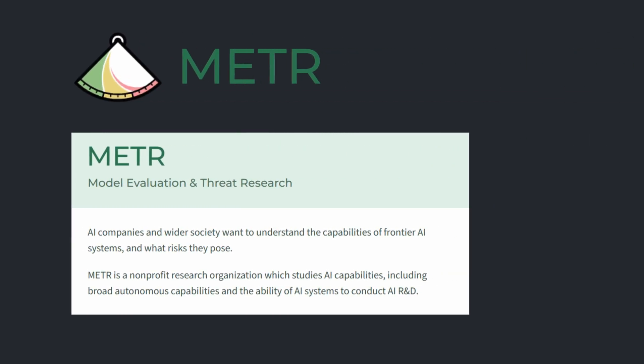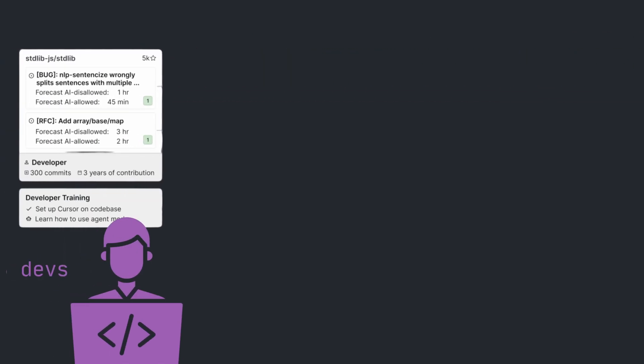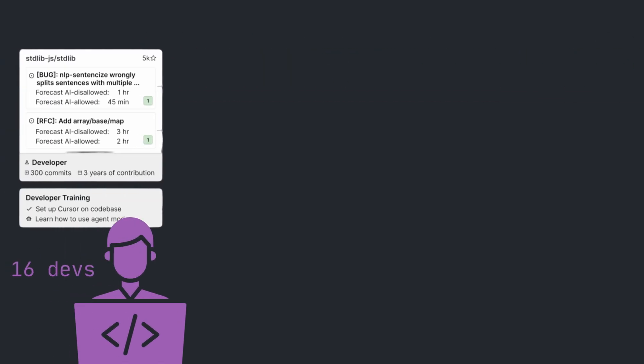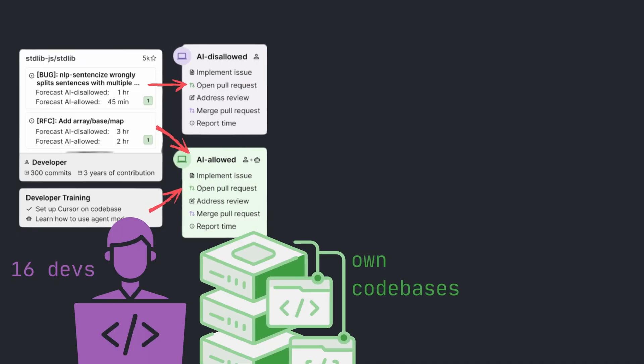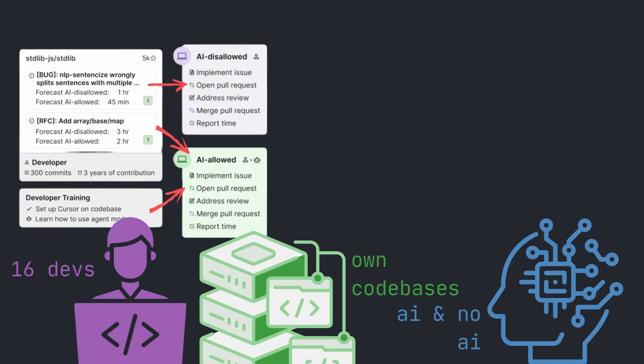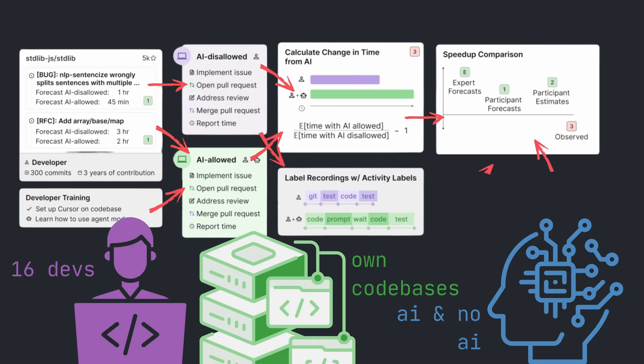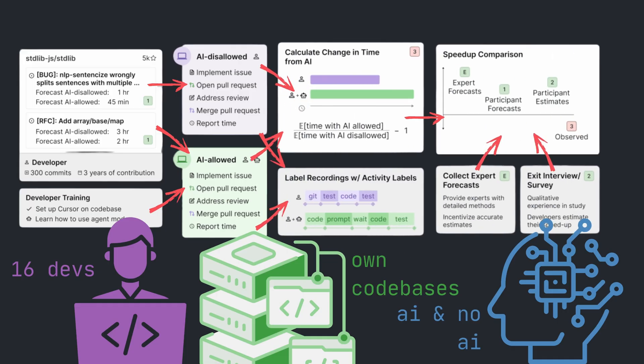A non-profit called Meter ran a randomized control trial with 16 developers who each tackled issues in codebases they've maintained for years. They split up 246 tasks, about two hours apiece, into AI-allowed and AI-disallowed groups.